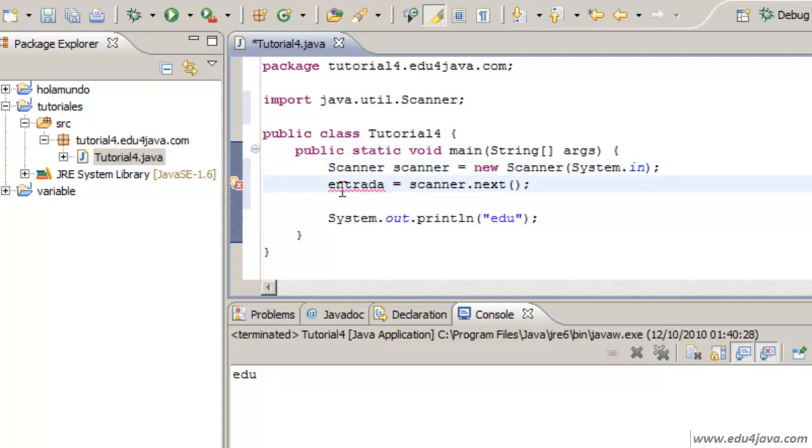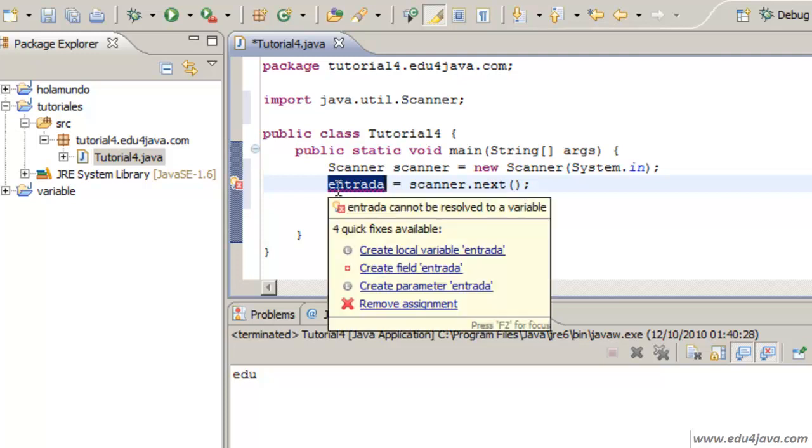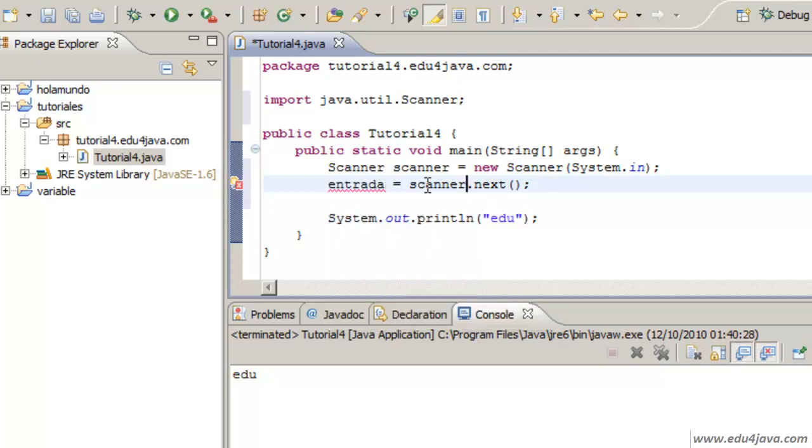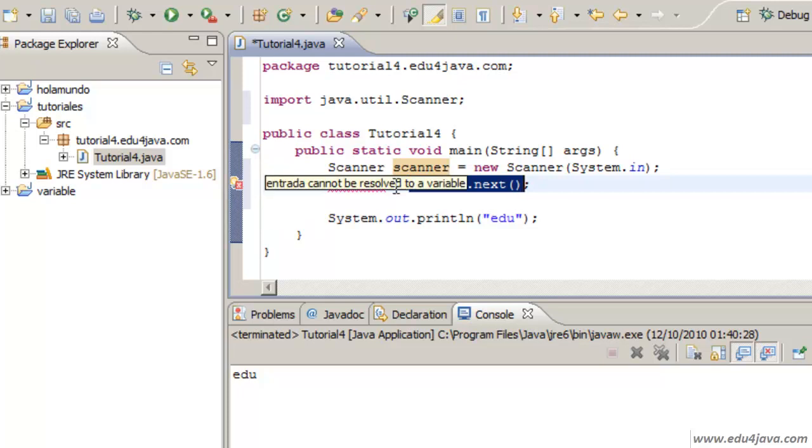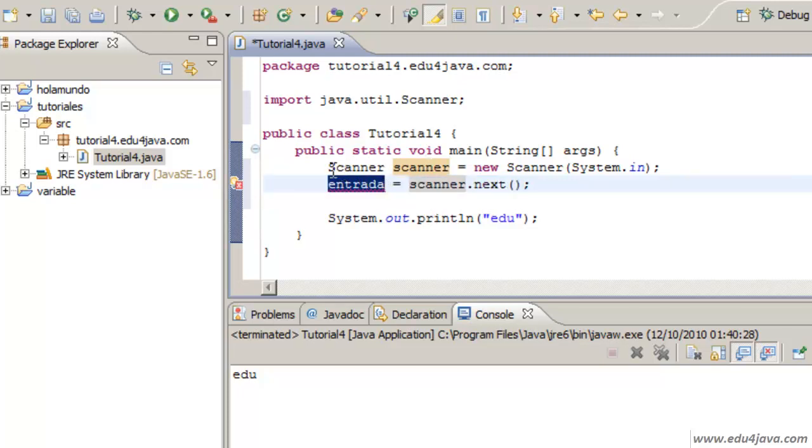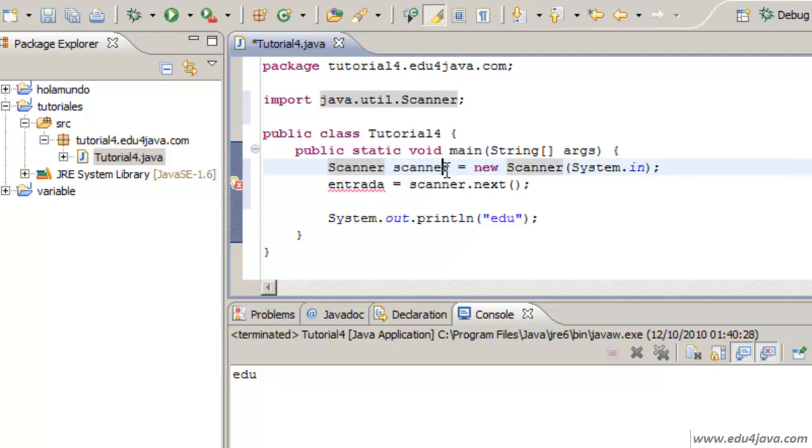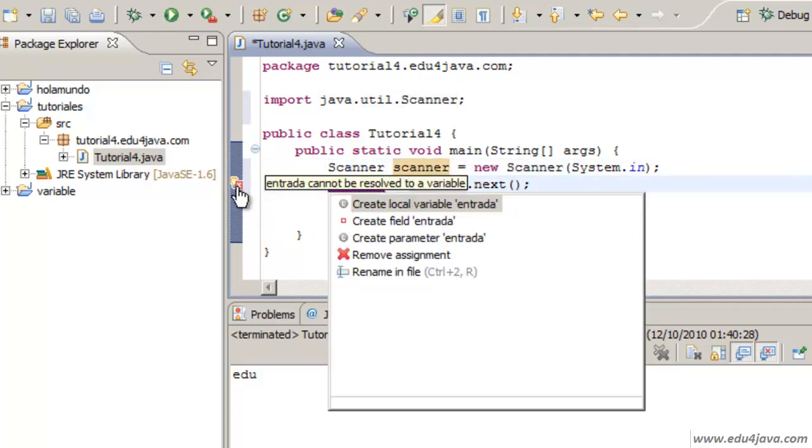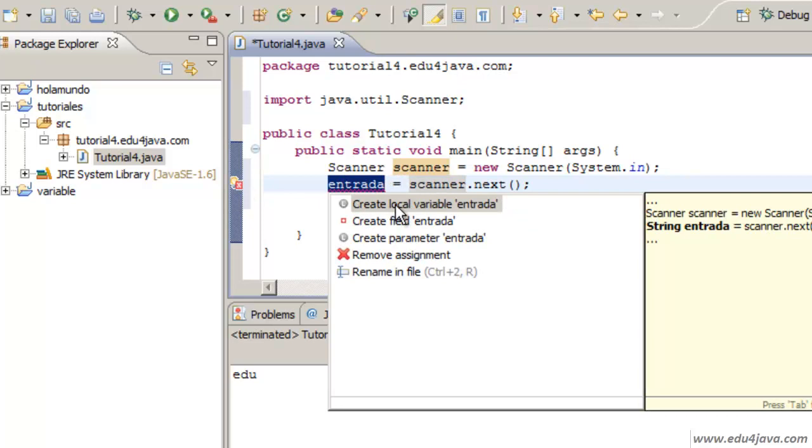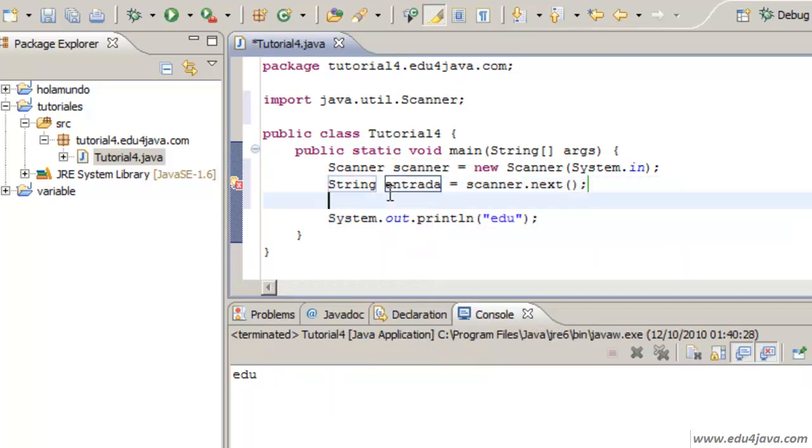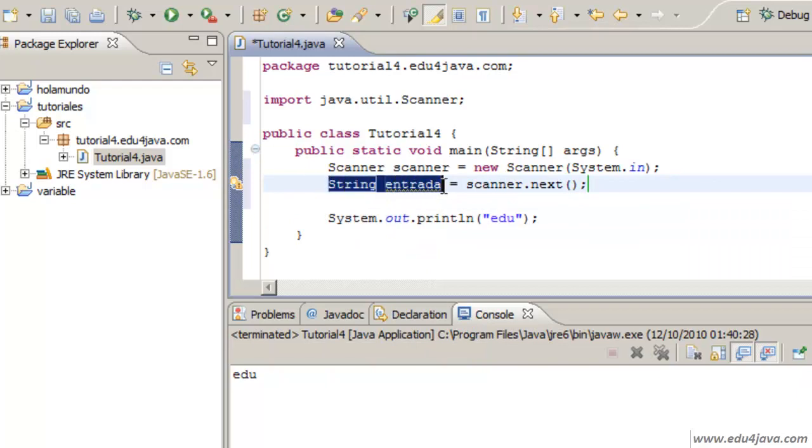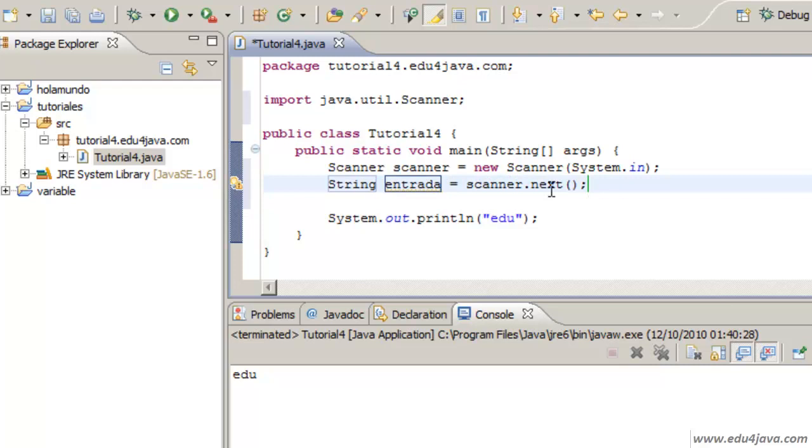What I am trying to do here is to assign a variable Entrada what is read through the Scanner. Here I have an error as you can see. Here we have a variable which is not defined yet. Here we have another variable which is already defined Scanner. I ask for help. Create local variable Entrada. And automatically it helps me out and writes the variable type. And here we have the creation of the variable and the assignment.